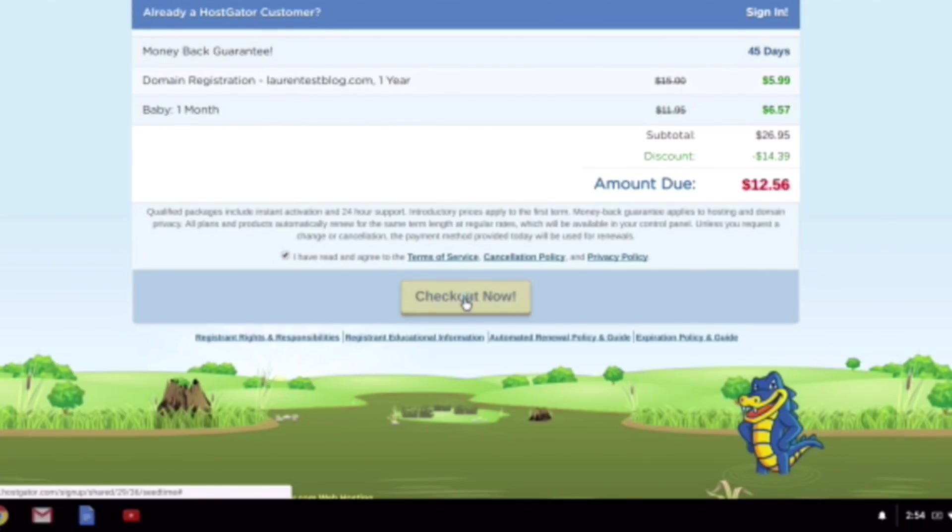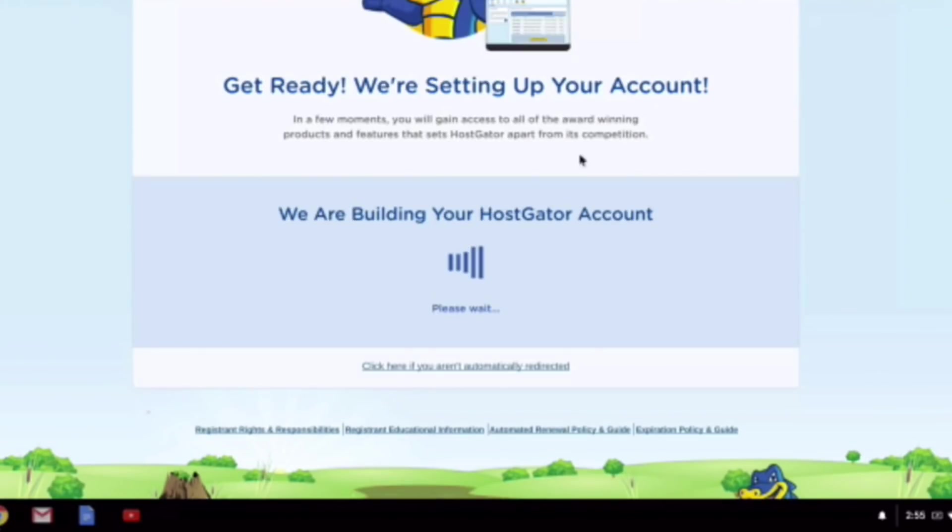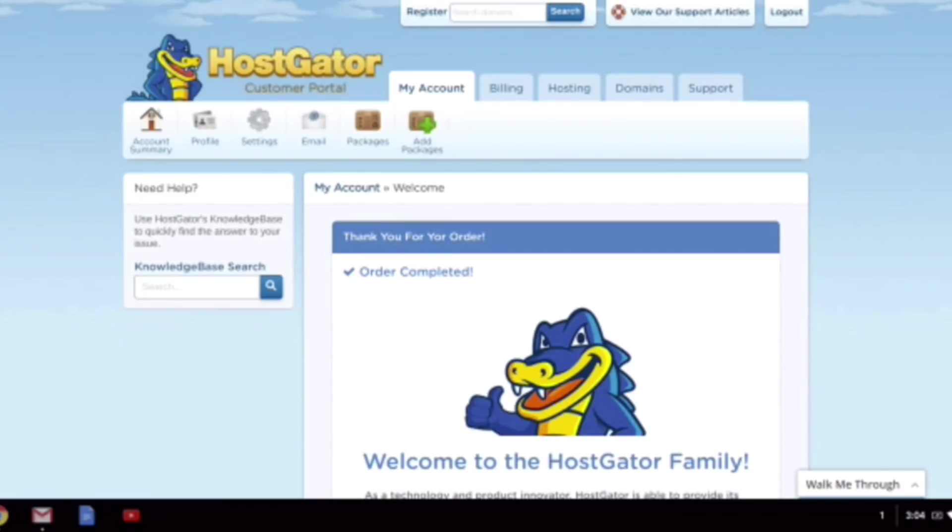And then now we are just waiting for them to get the account all set up. And this just might take a couple minutes for you, so just be patient. All right. And then this is the page you're going to land on after your account is set up. So the next thing you want to do is head over to your email.